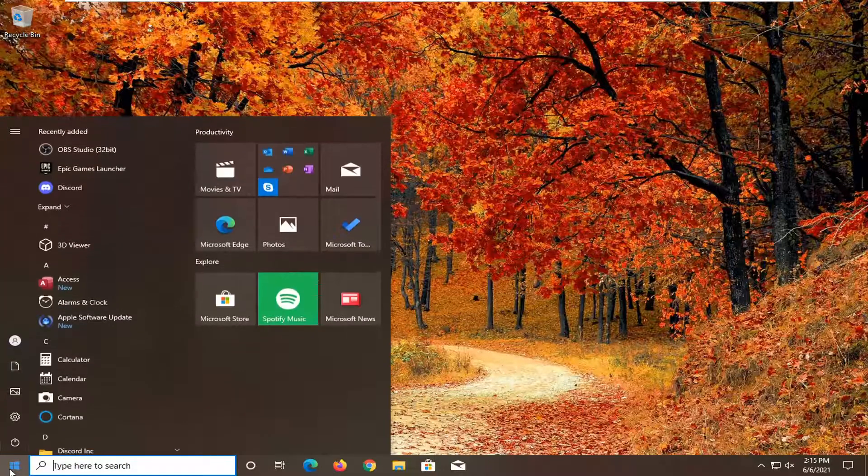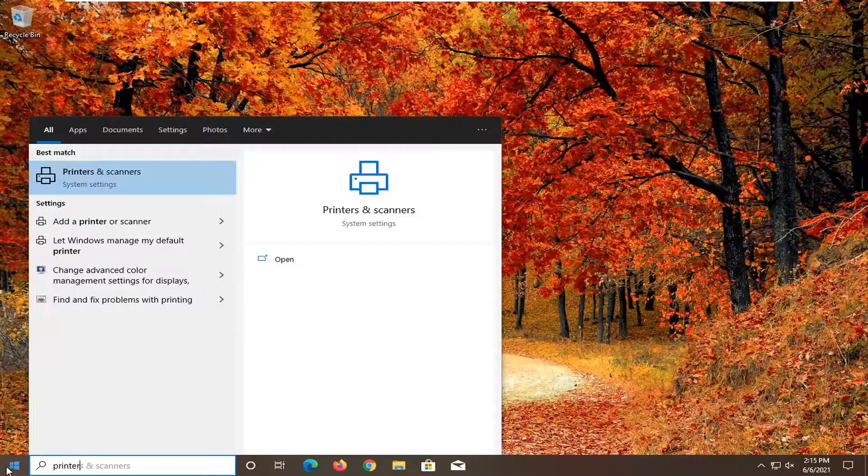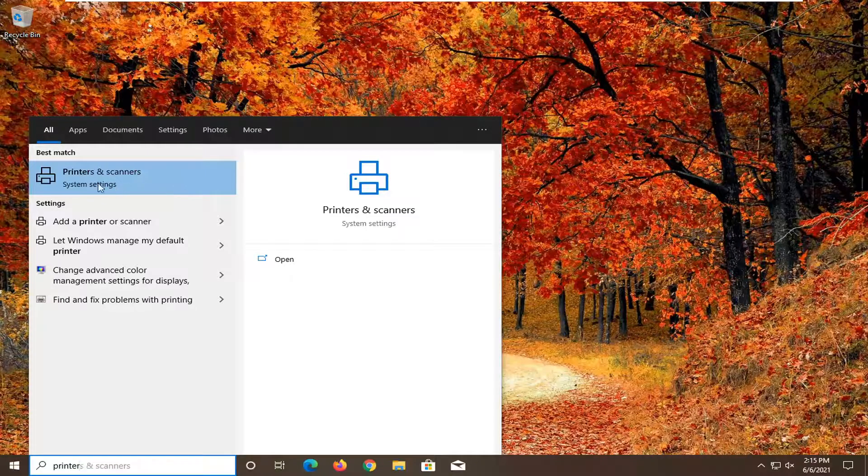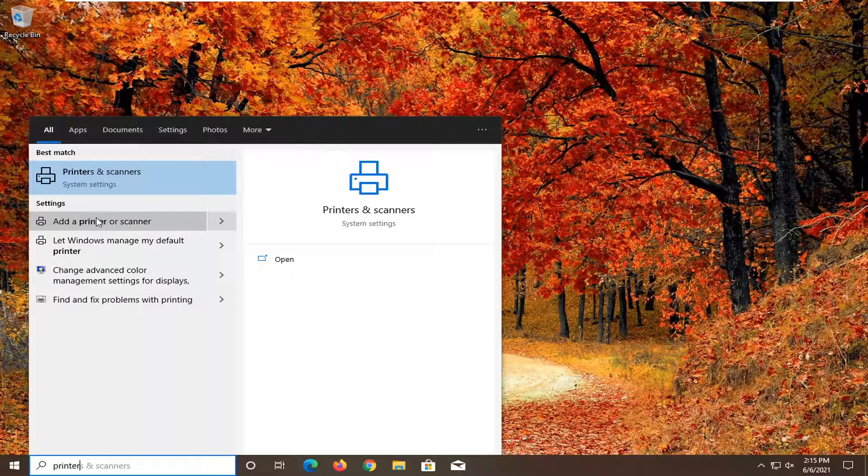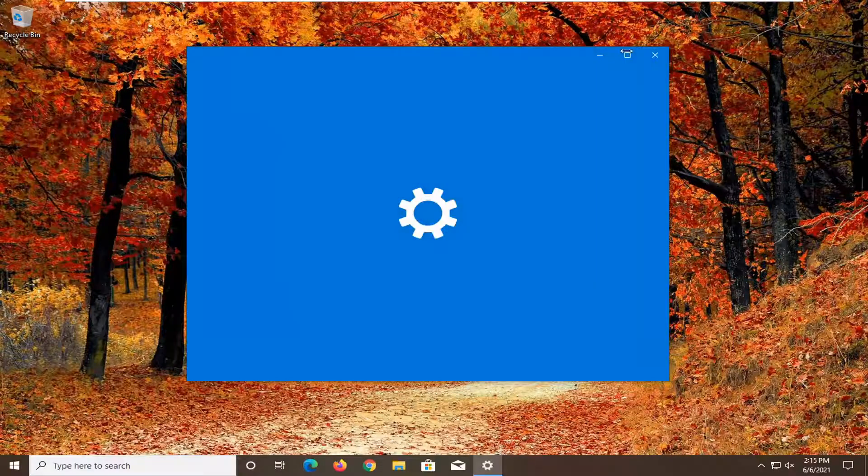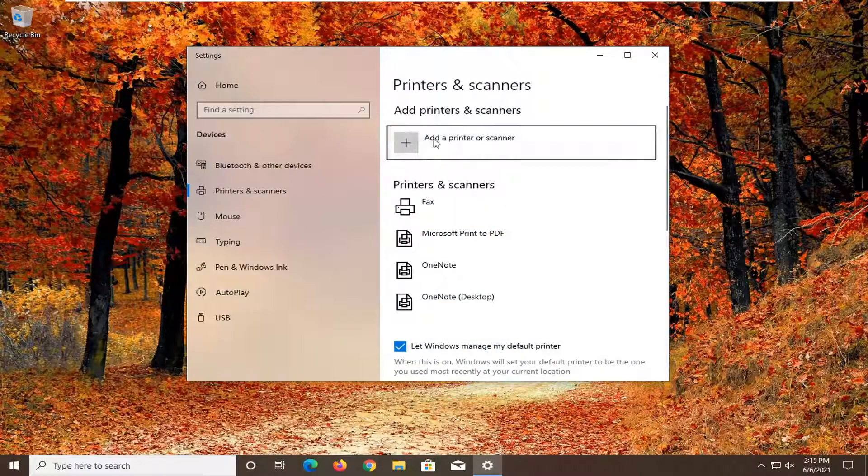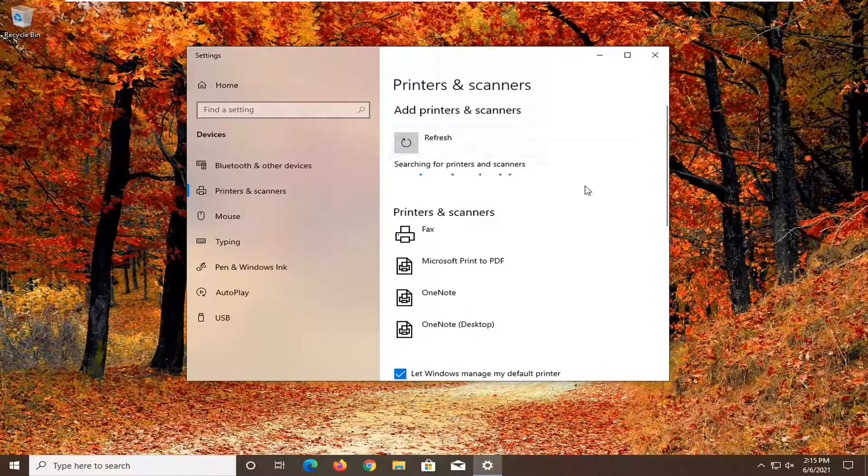Open up the start menu, type in printer. Best match would say printers and scanners. Underneath that, you can see there's a shortcut here to add a printer or scanner. Go ahead and select that. You would just walk through the add a printer or scanner utility here.